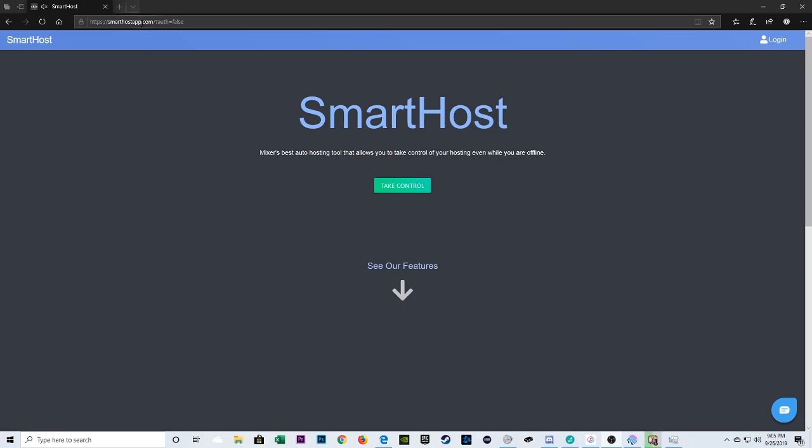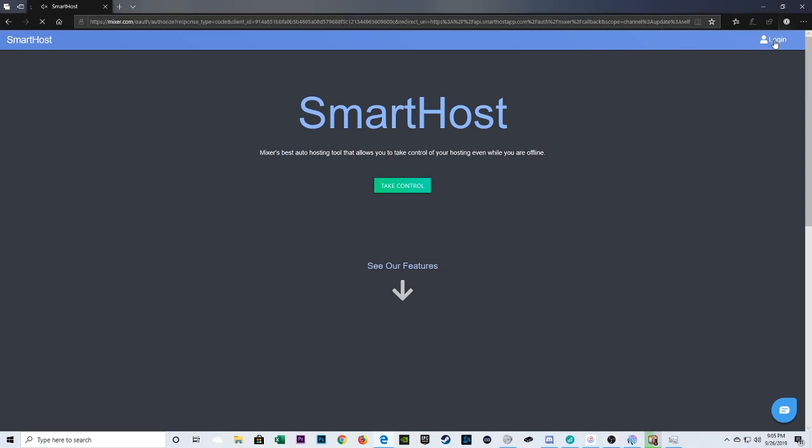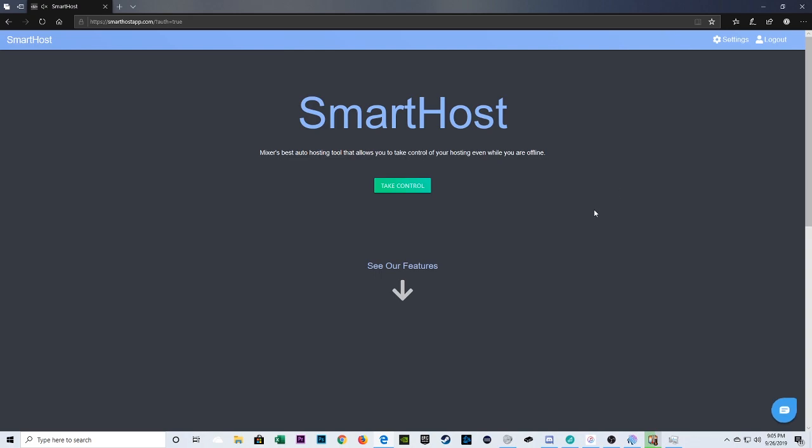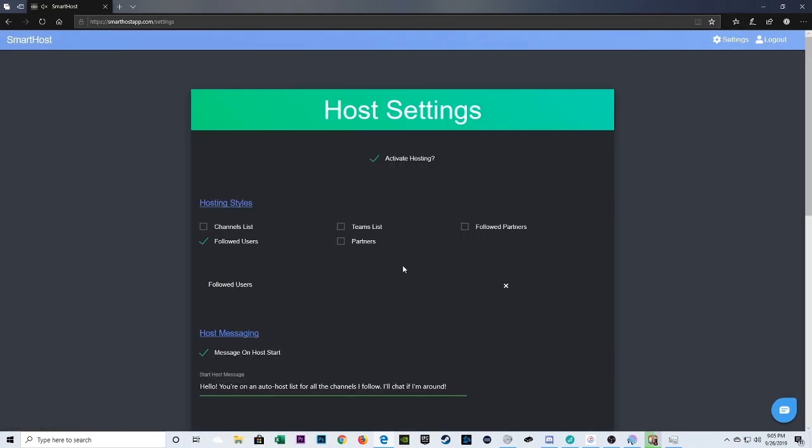First thing you're going to want to do is go to smarthostapp.com. Okay, we're already here. First step is getting logged in. So, it's going to connect to your Mixer account. You'll have to approve it to get access to certain things so that you can use this auto-hoster. So, now that we're logged in, we're going to go to settings up here at the top. So, the very first step to getting this auto-hosting tool going is clicking activate hosting. Make sure it's checked off like it is right there.